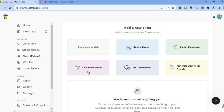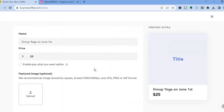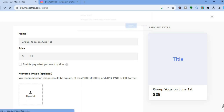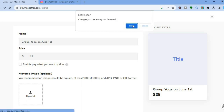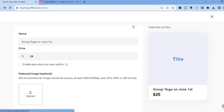If you tap on 'Extras,' you can add any extras you want — such as booking a Zoom call, offering digital downloads, or selling live event tickets. There are numerous options for how you can monetize your audience using this platform.